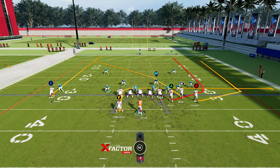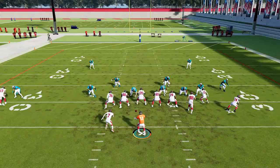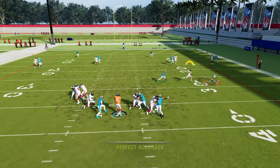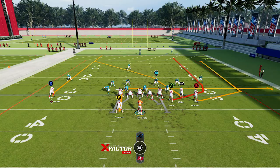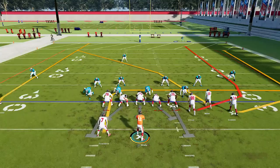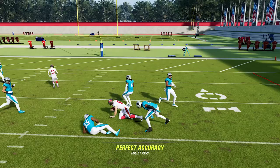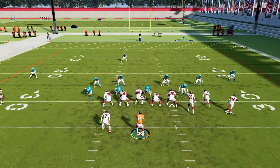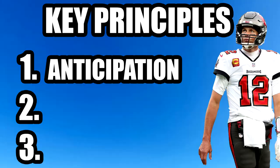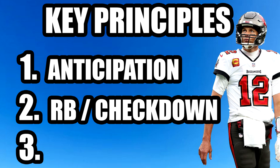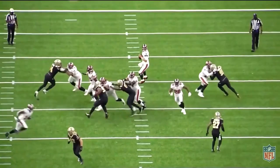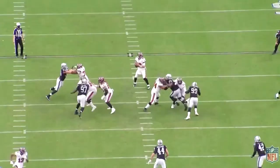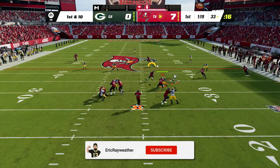Against man, take advantage of the crossing route if the receiver gets position on his defender, but the running back route is the real money versus man — it creates consistent separation. Against cover three, hit the seam to the tight end as he cuts up the field for a quick pass, or time up the crossing route going deep middle between the zones. That brings us to key principle number two: taking your check downs and using your running back. Brady takes advantage of this constantly, and using your running back in the passing game annoys defenses — Brady knows this and always takes advantage.